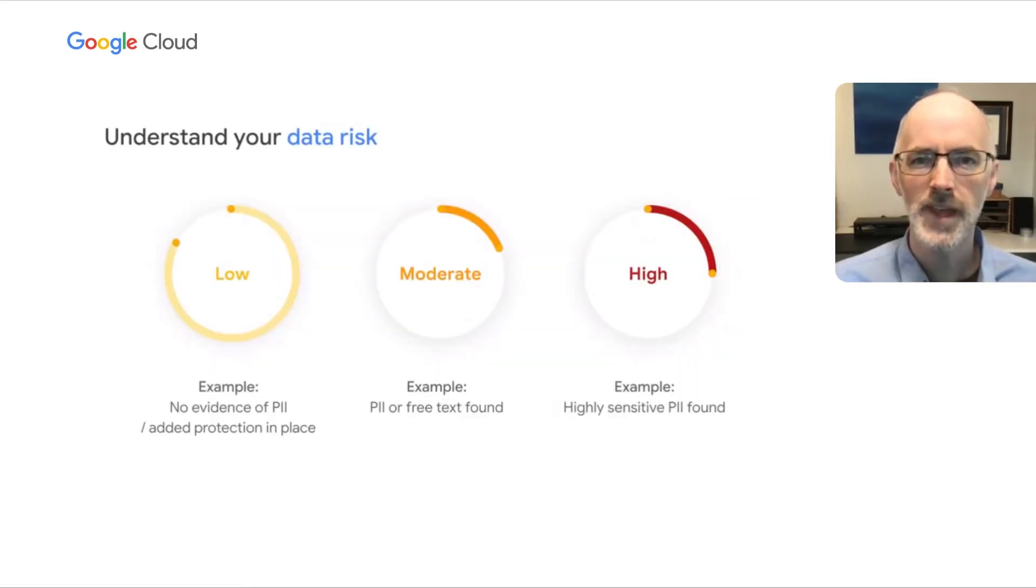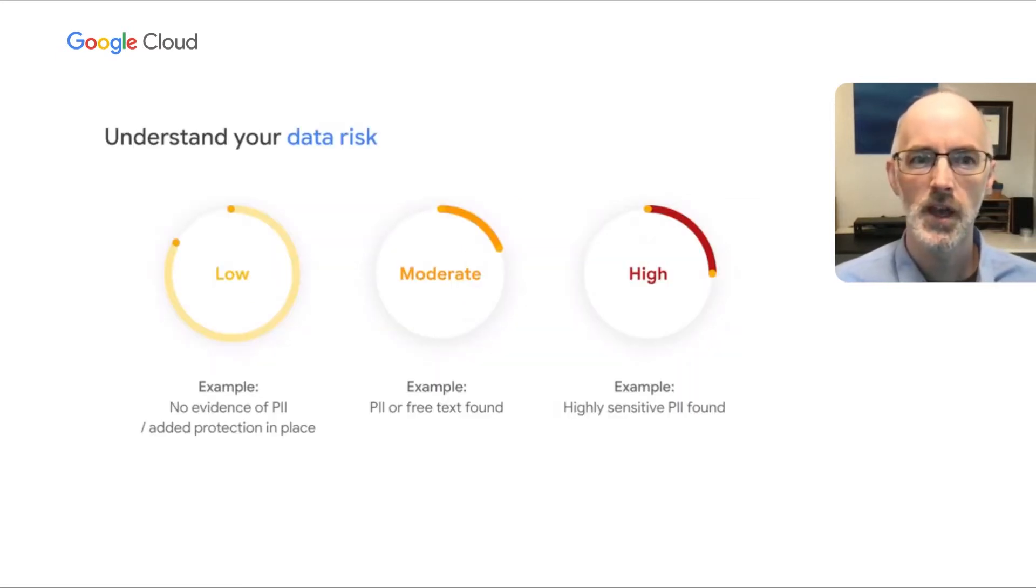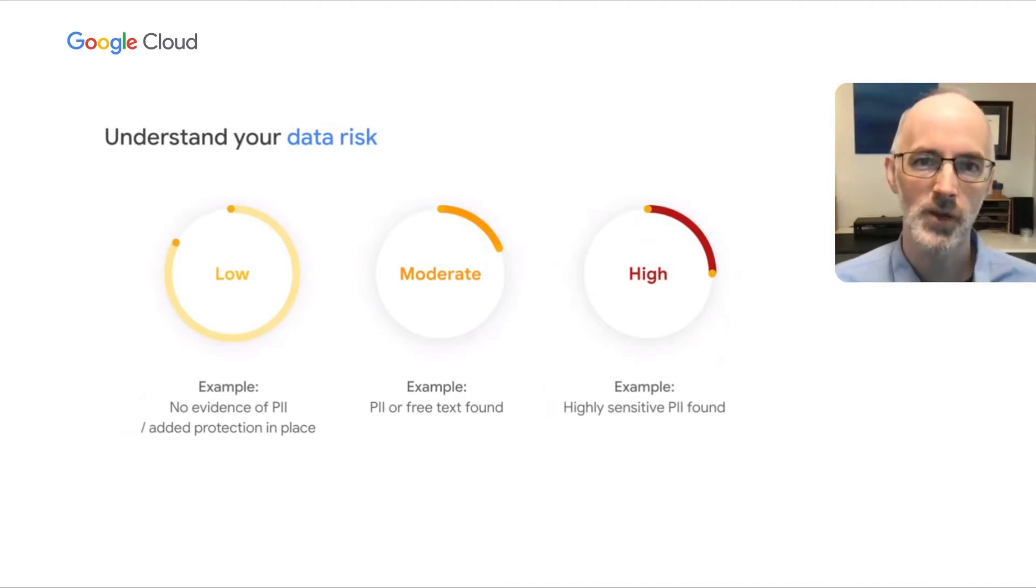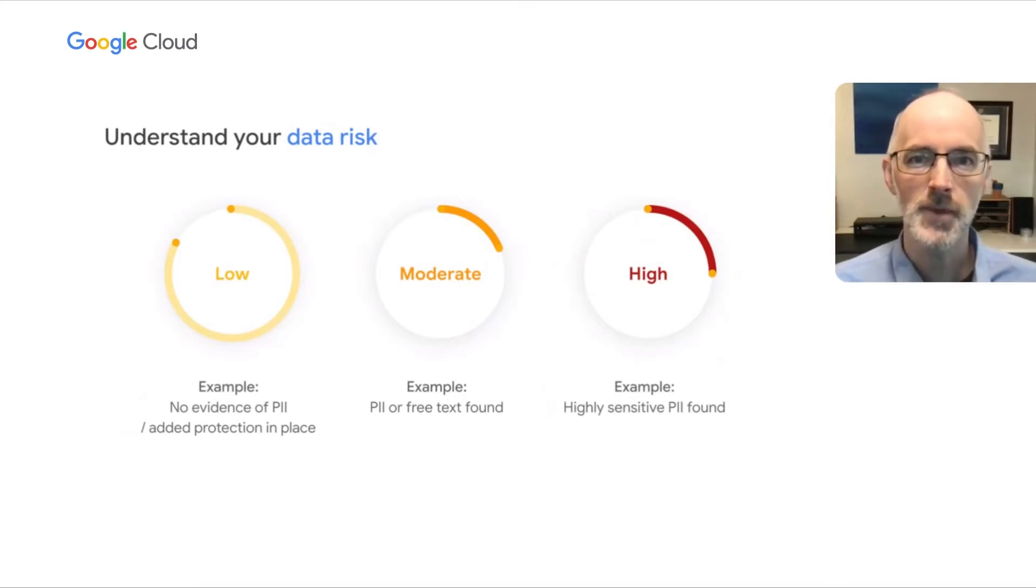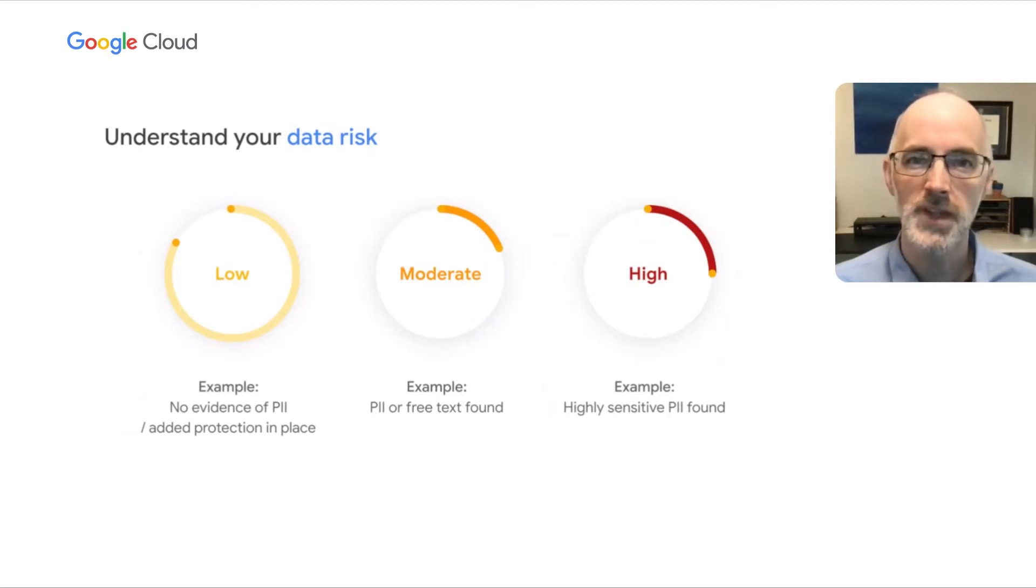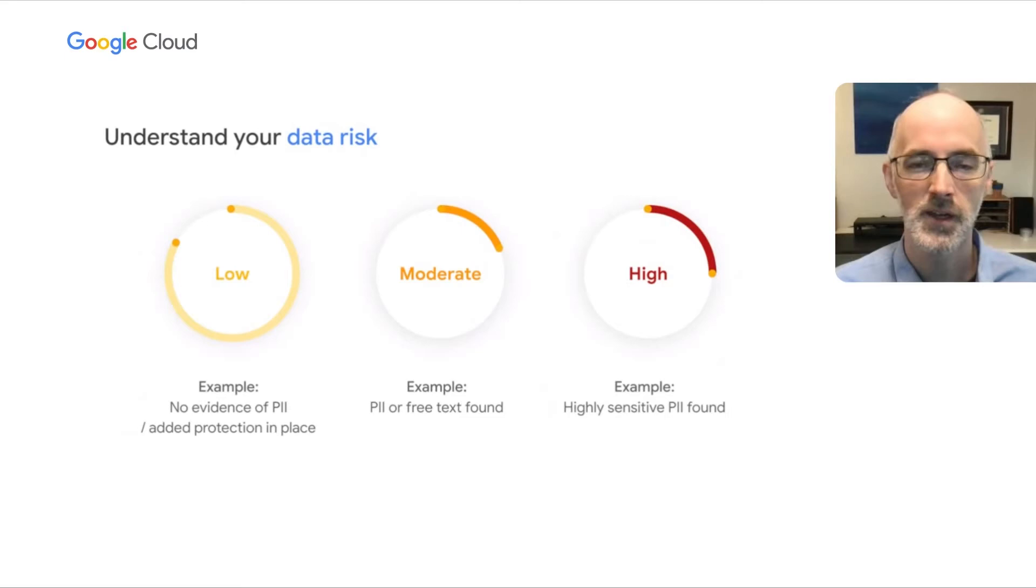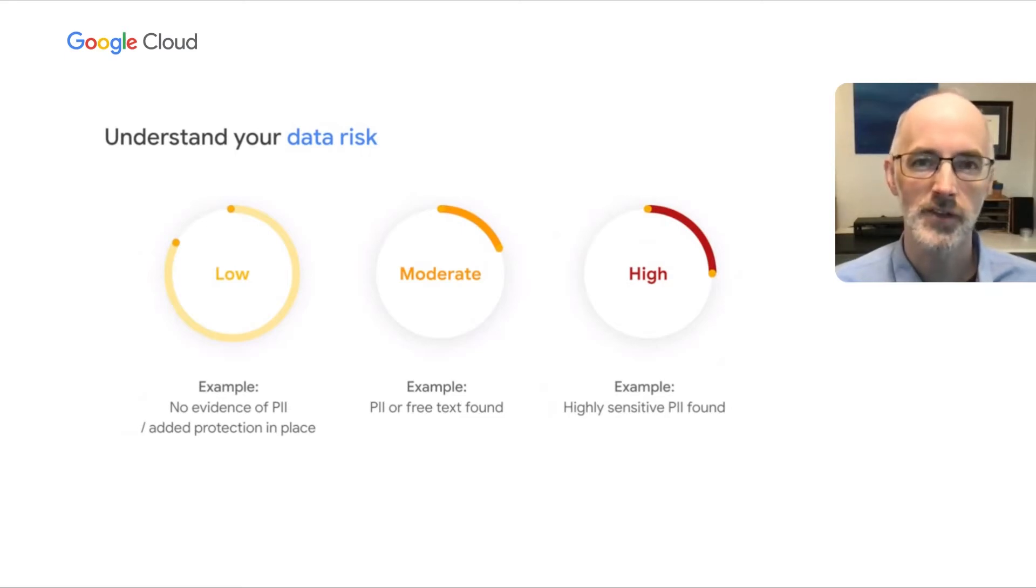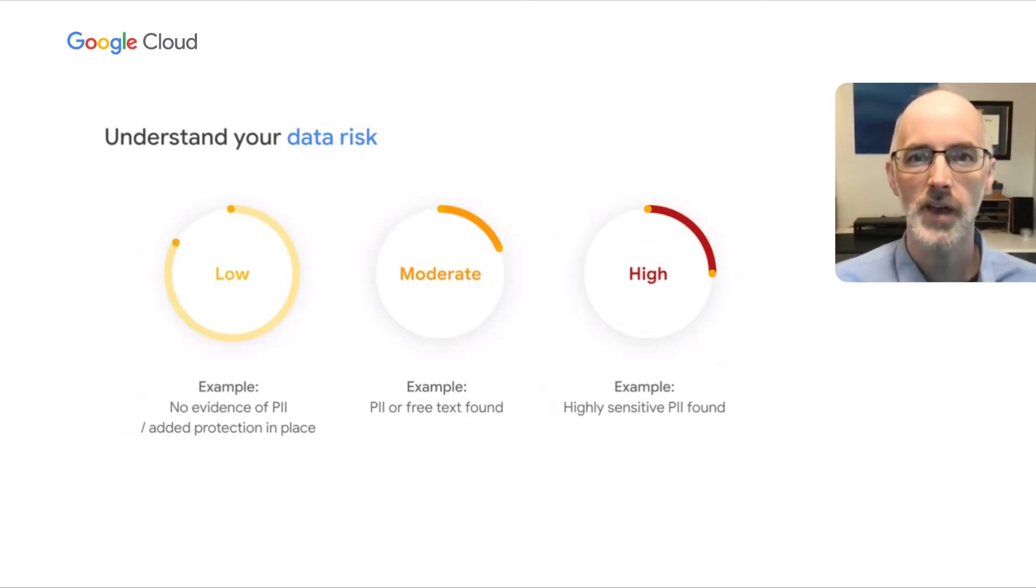And what that means is that you can get an understanding of your data risk across your entire BigQuery footprint. And that means you can understand where you have maybe low-risk data, which could mean that there's no evidence of sensitive data, or that it's got extra protections in place, or where you have moderate or high-risk.